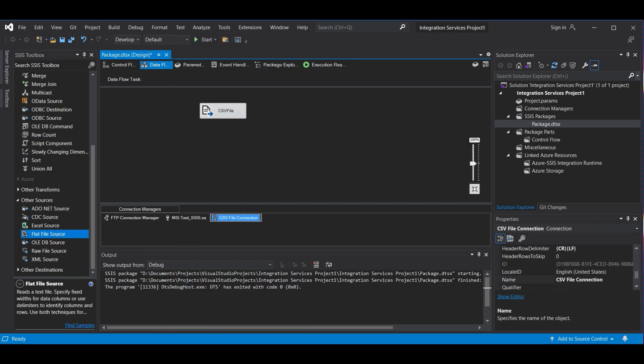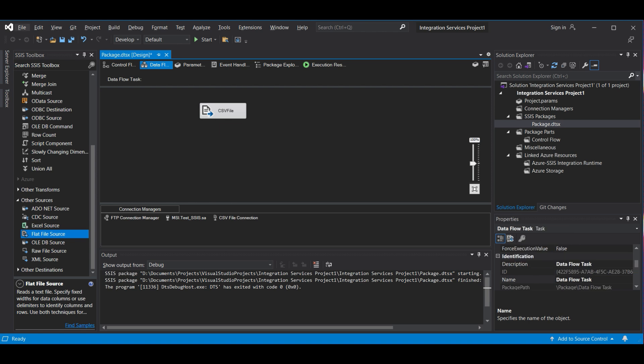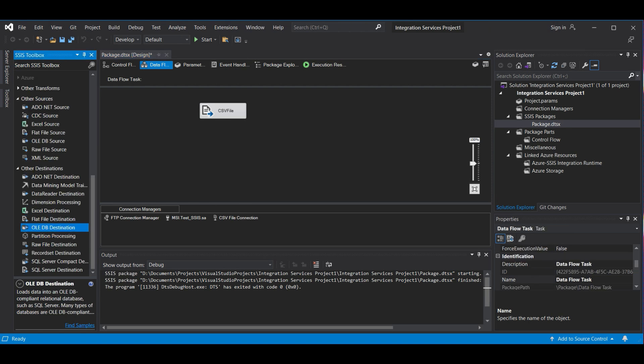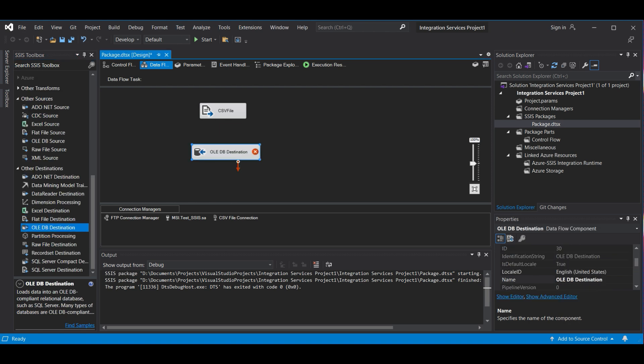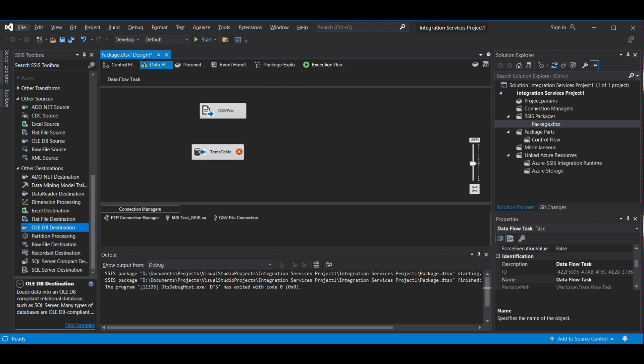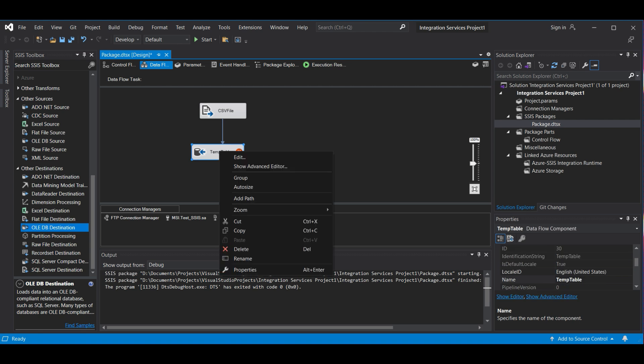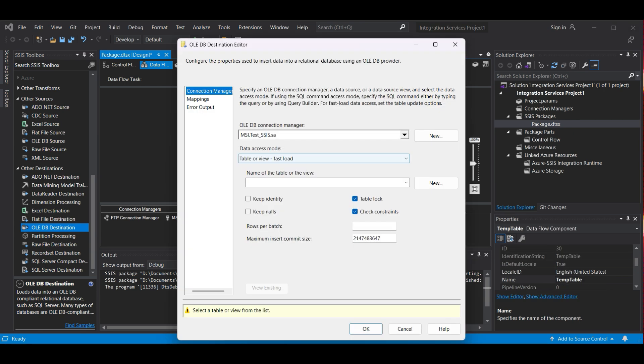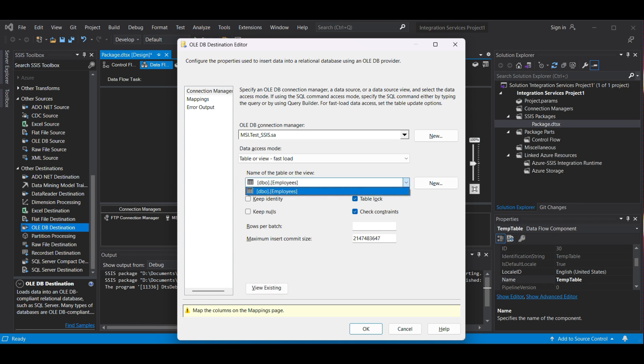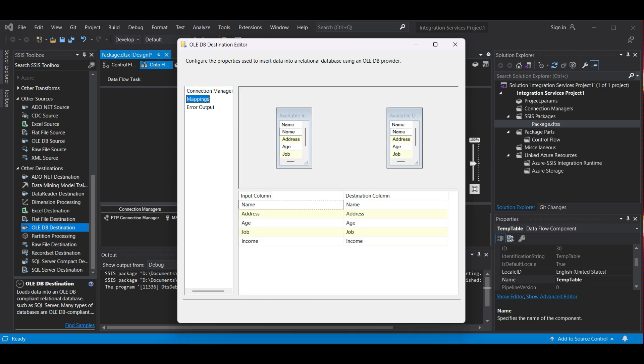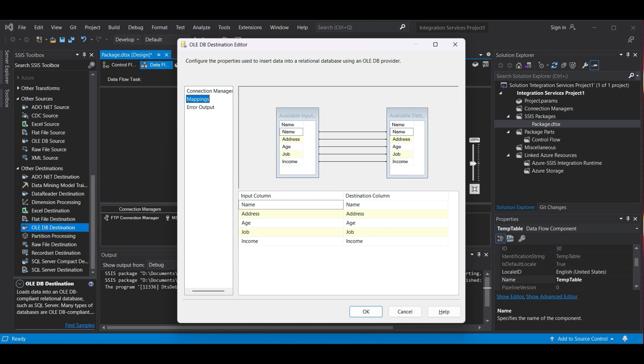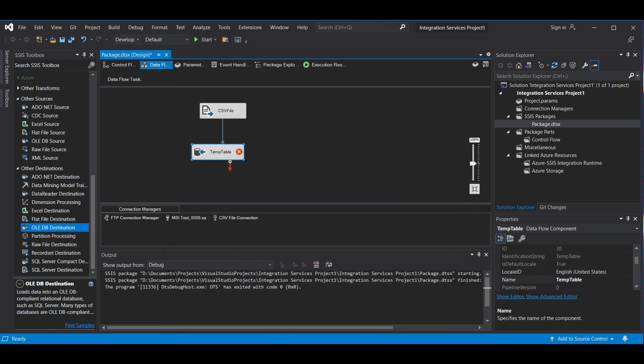We add an OLEDB destination, connecting the flow using the arrows. This means when one task is finished, the other will start in Serial mode. We also change the name to Temp Table. Click on Edit. We add the same Connection Manager as we used earlier to create the table. This time, we will be inserting data into that table. Select the table, then click on Mappings. This shows us the source column from the file and destination column from the table, and how they relate to each other. In our case, the names match, so it is easier for the task to find the relationships. Click OK.